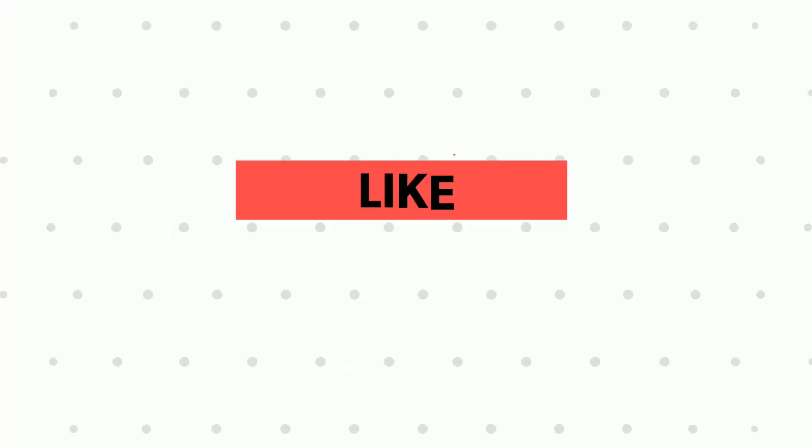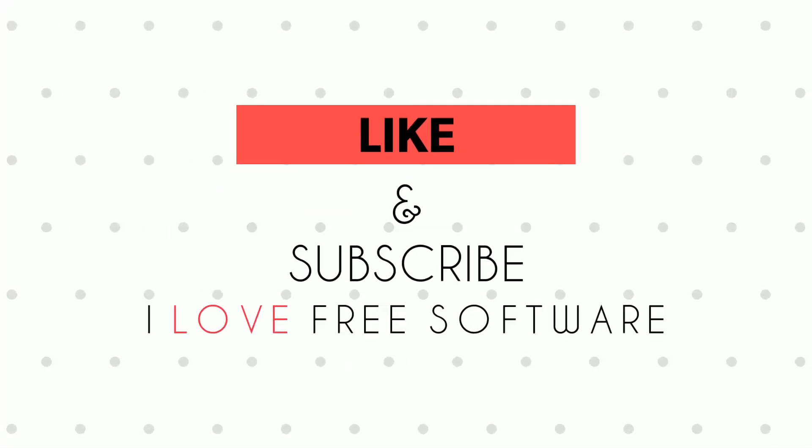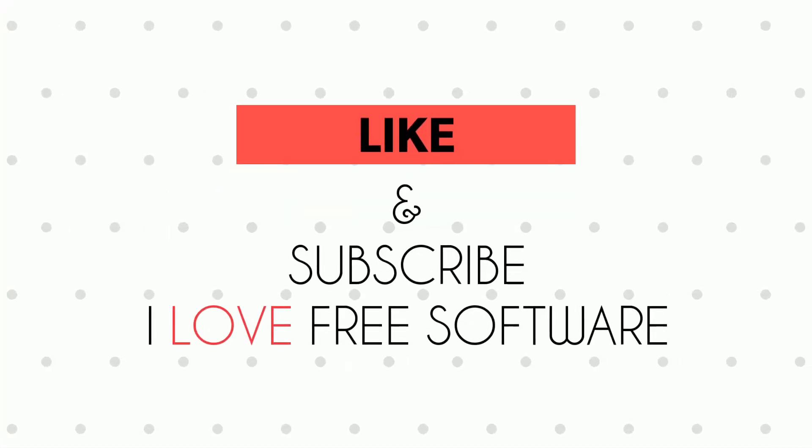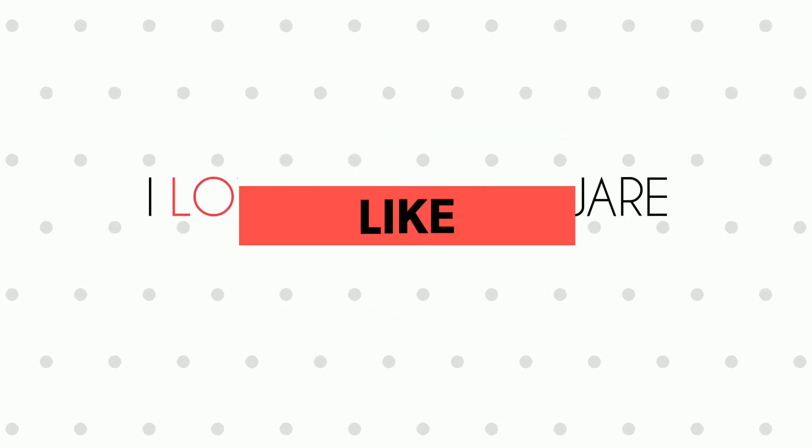If you like the video, give a thumbs up and share with your friends. Before you go, don't forget to subscribe to I Love Free Software TV for more tips and tricks. Bye for now.